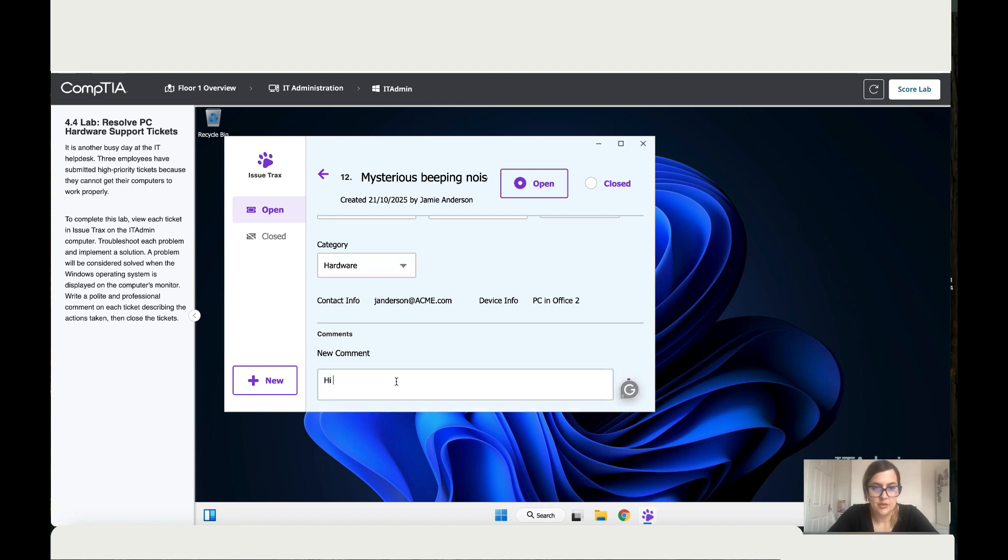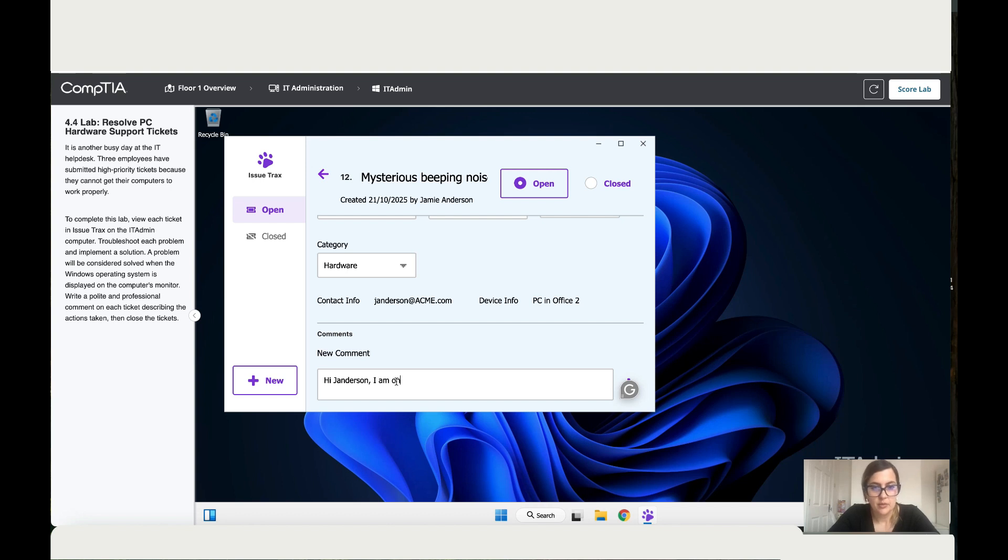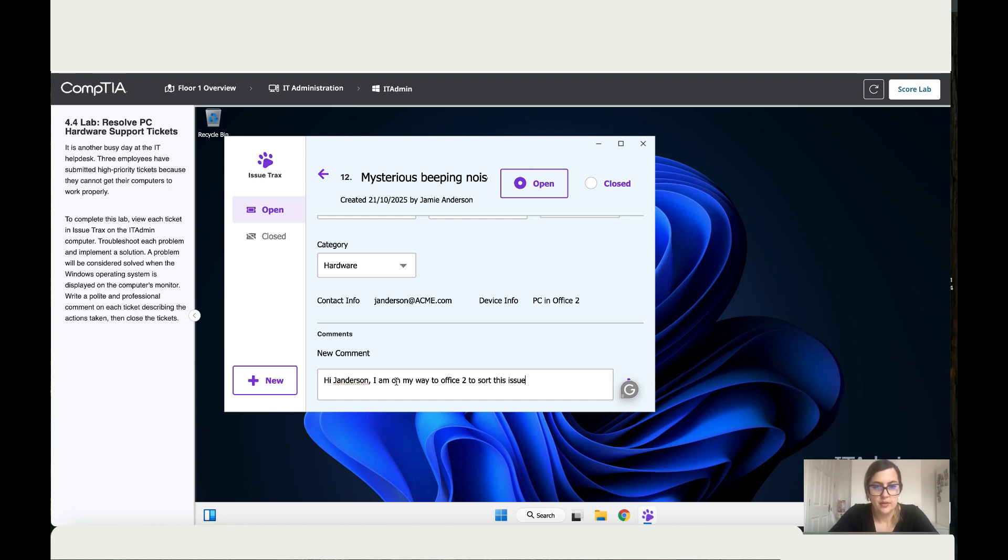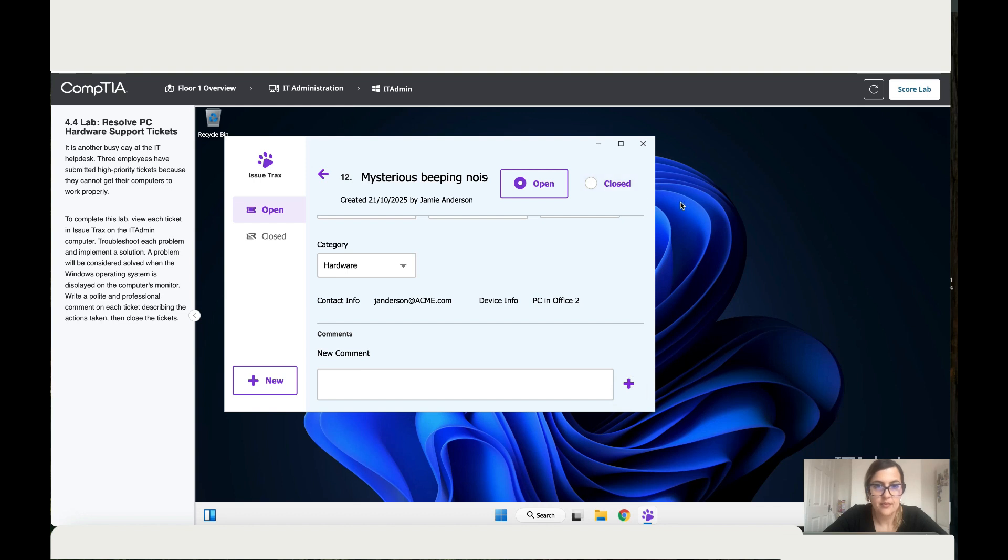Hi Jayden. Oh, Jayden Sun. Okay, where did they come up with that name? I am on my way to office 2.